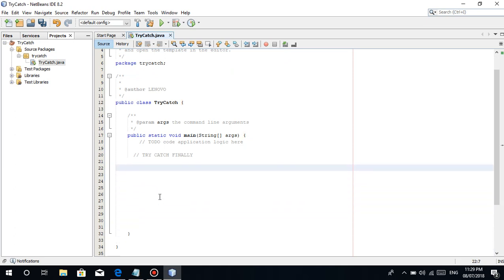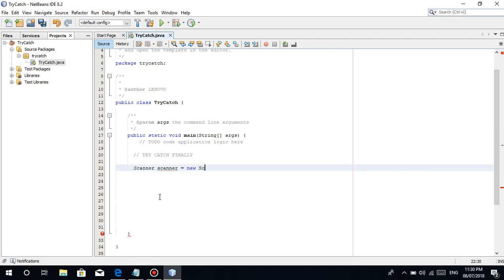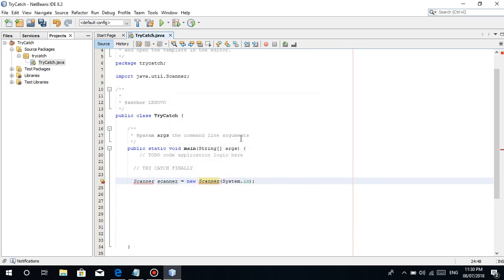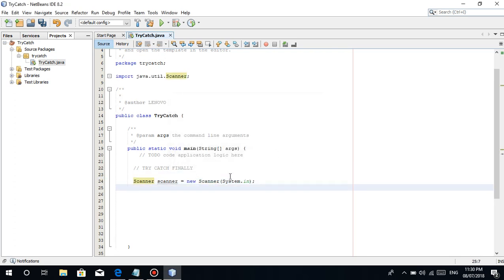For example, again, let's make it like earlier. So first, declare a scanner. Scanner, scanner is equal to new scanner, system.in. It's a bit confusing, I'm currently learning about JavaScript, so the syntax sometimes gets confusing. So ctrl-shift-i. We need to import the java.util.scanner package to use the class scanner.